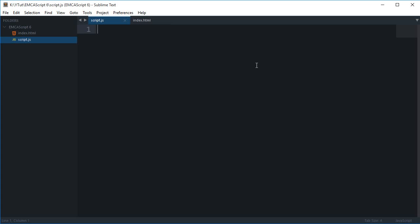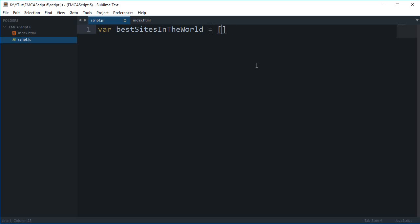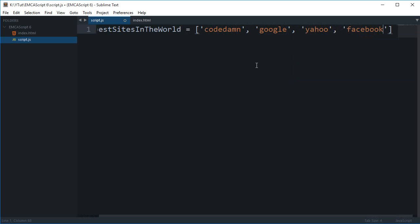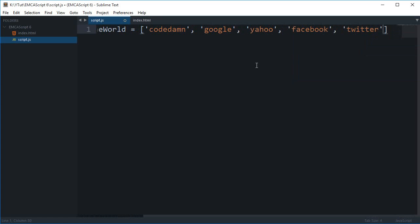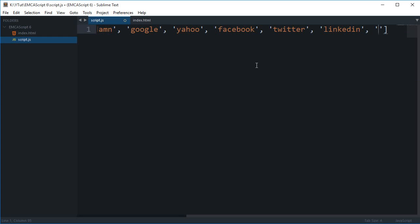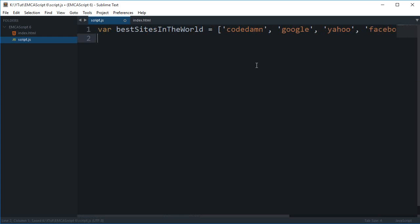So what I mean is, let's just say you have this array right here. You can either use var or let, I'll just go with var for now. Let's just say we have bestSitesInTheWorld and then we have codedamn on number one, why not, then we have Google, Yahoo, Facebook, Twitter, LinkedIn and so on and so forth.